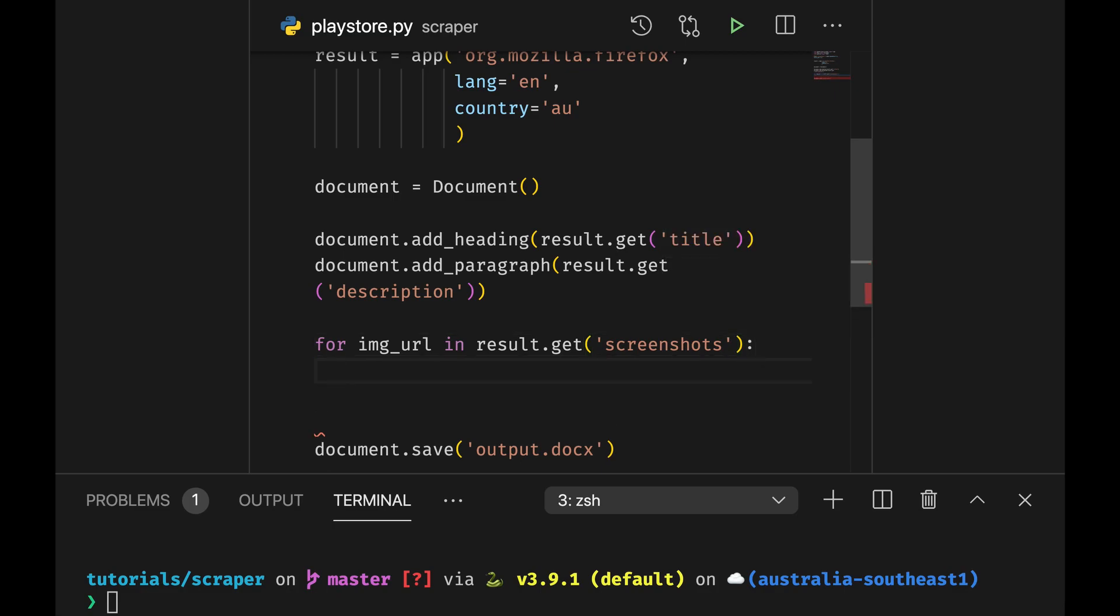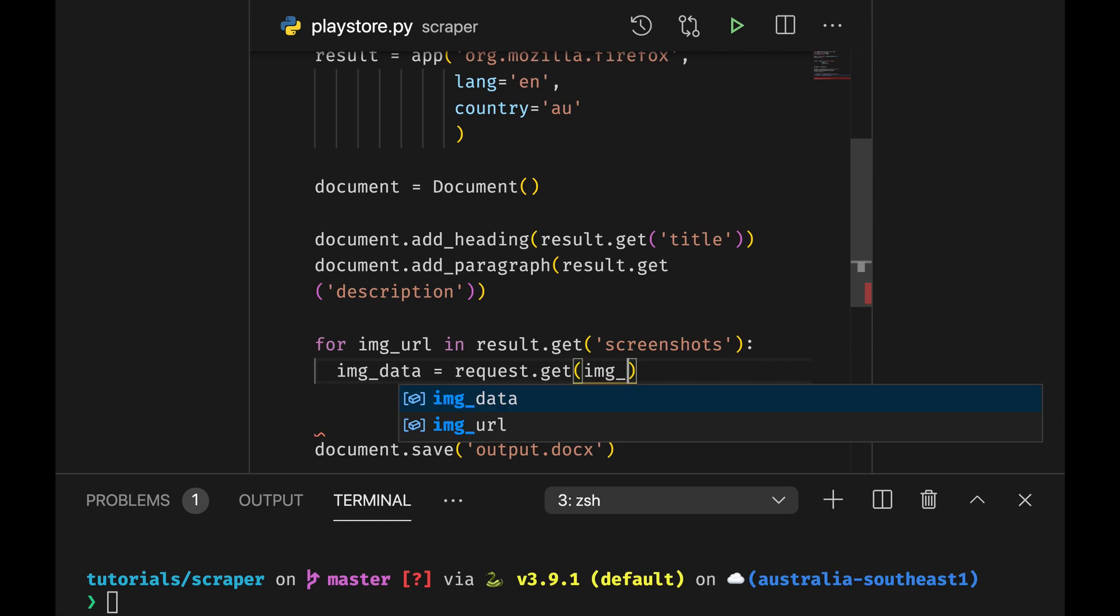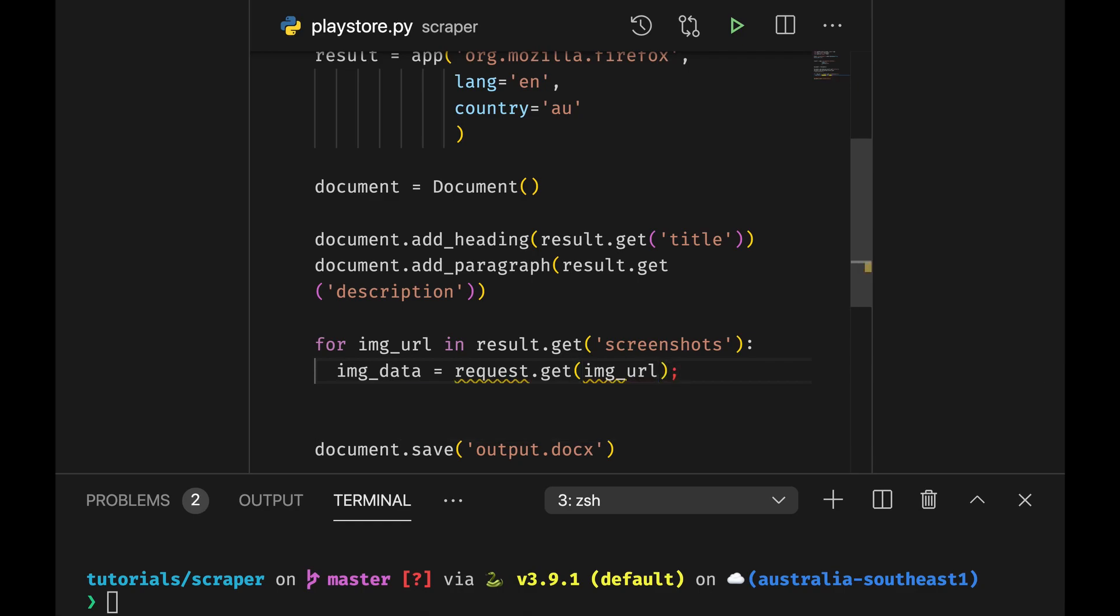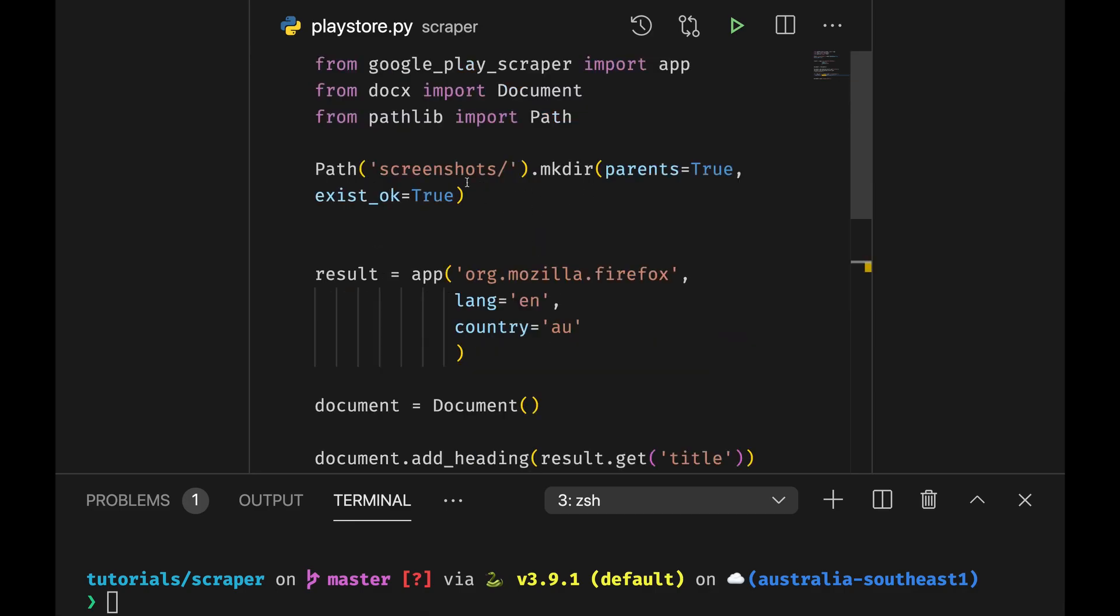You can get an image data which is equal to request.get image url.